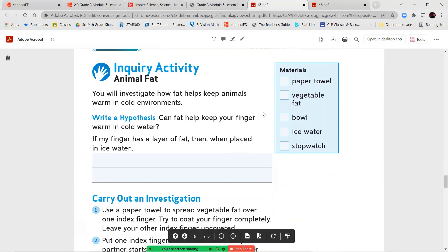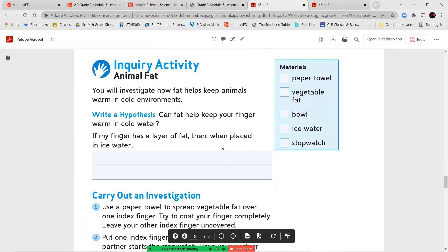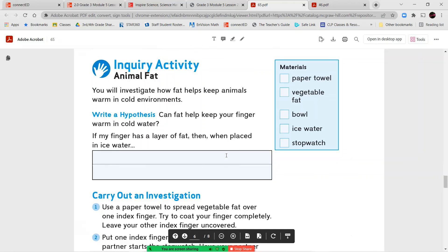Okay, moving on. Our next part is an inquiry activity titled Animal Fat. You'll investigate how fat helps keep animals warm in cold environments. Write a hypothesis. Can fat help keep your finger warm in cold water? If my finger has a layer of fat, then when placed in ice water, tell me what you think is going to happen. It will feel cold. It will stay warm. Write out your hypothesis and tell me why you think that.